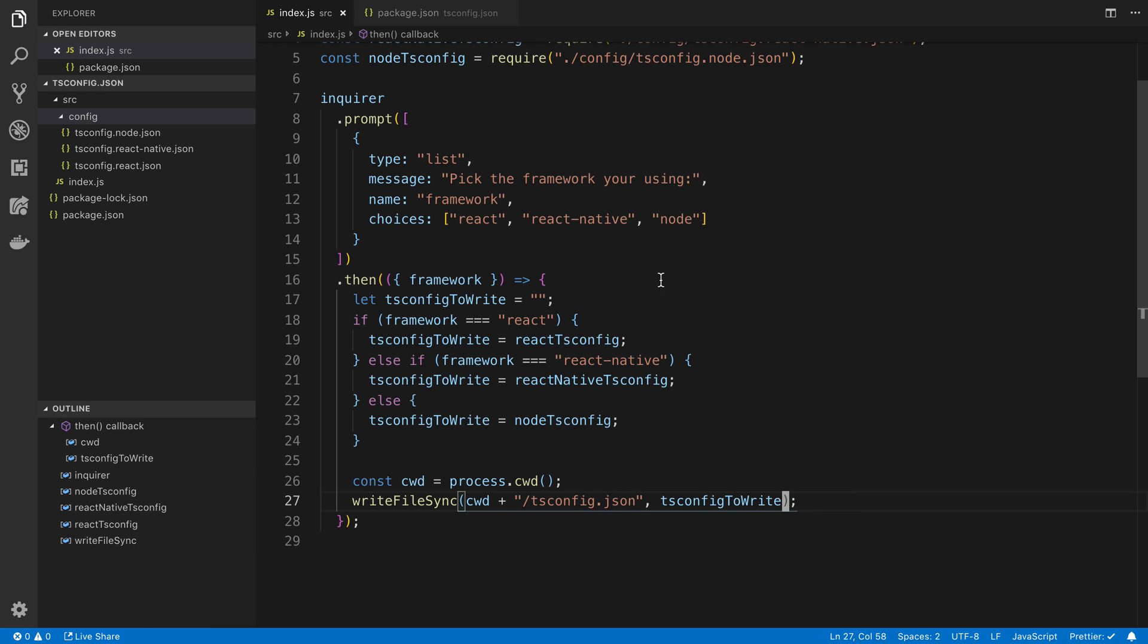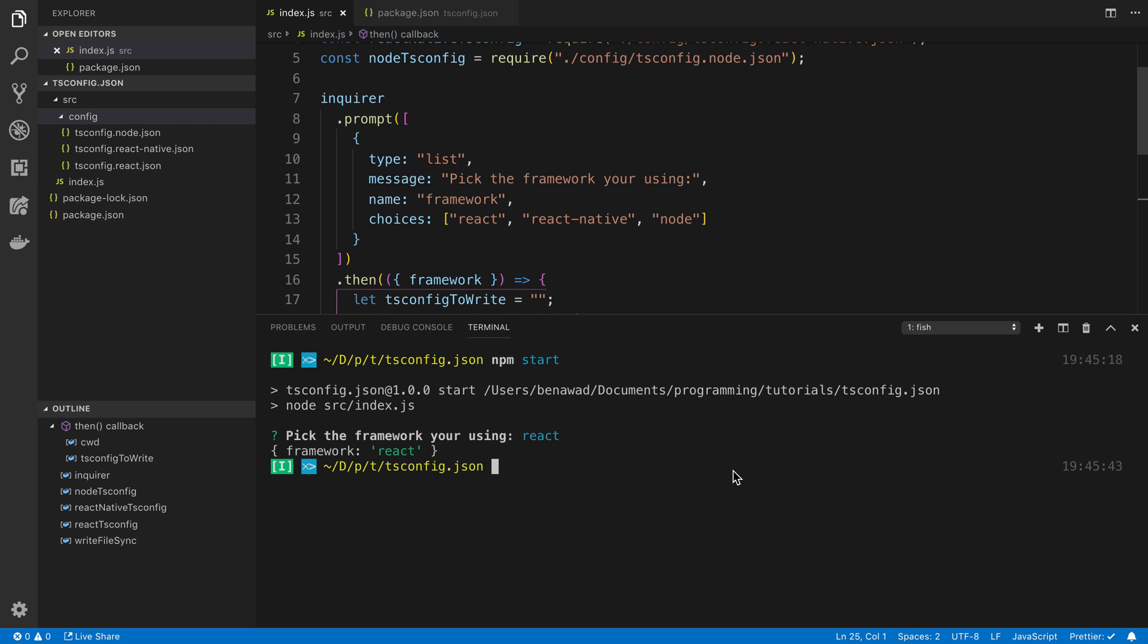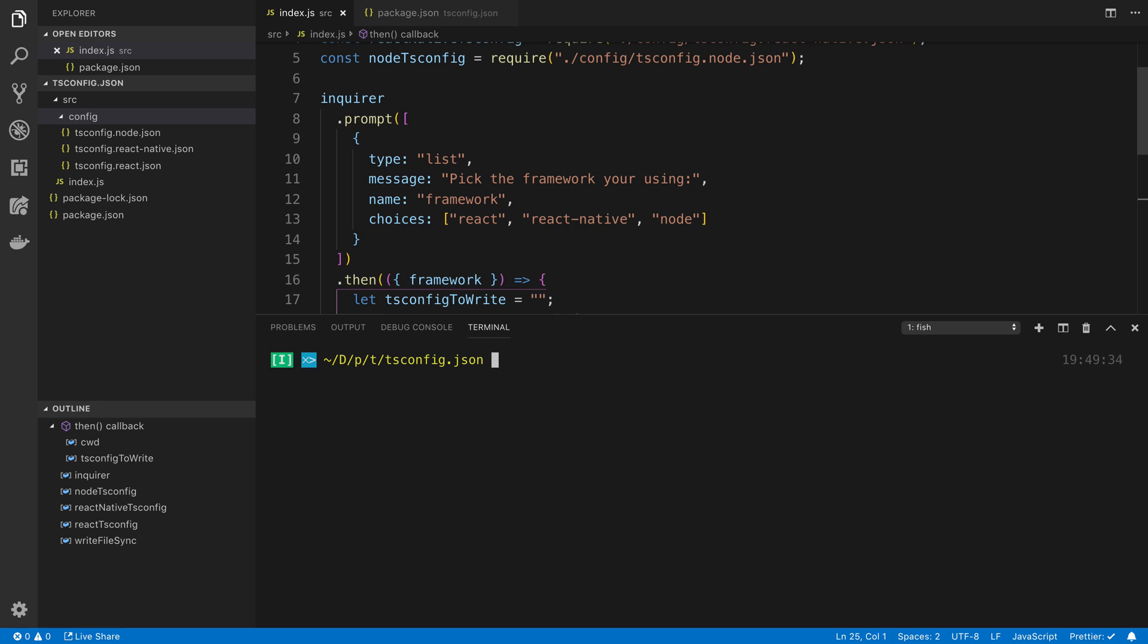So cool. So now when we run this, whatever framework we pick, it is going to pick the tsconfig associated with it. And then it's going to write that in the current location, hopefully. All right. So let's run npm start.